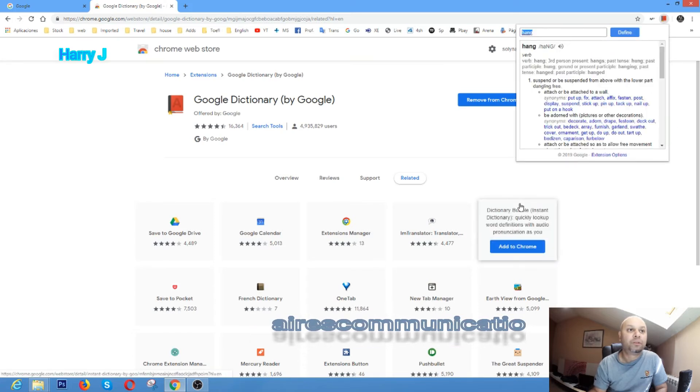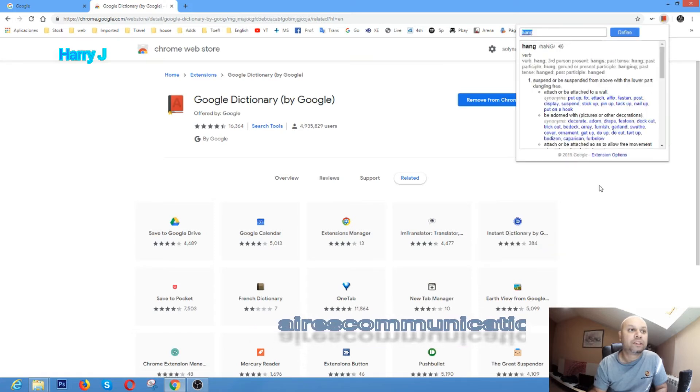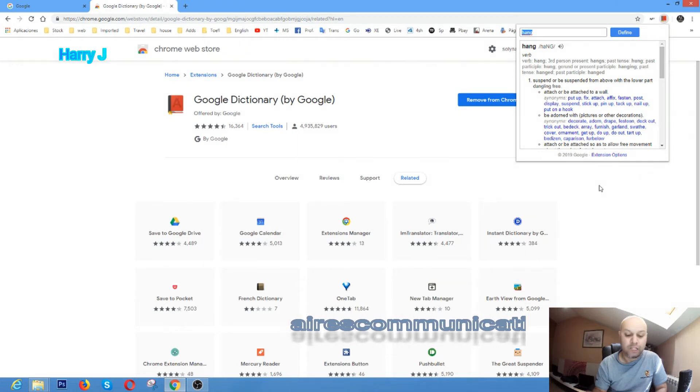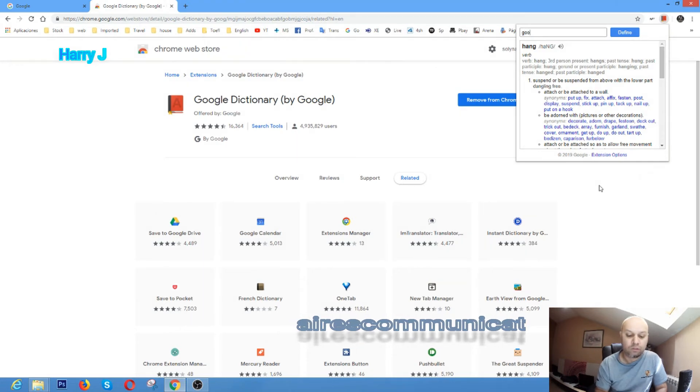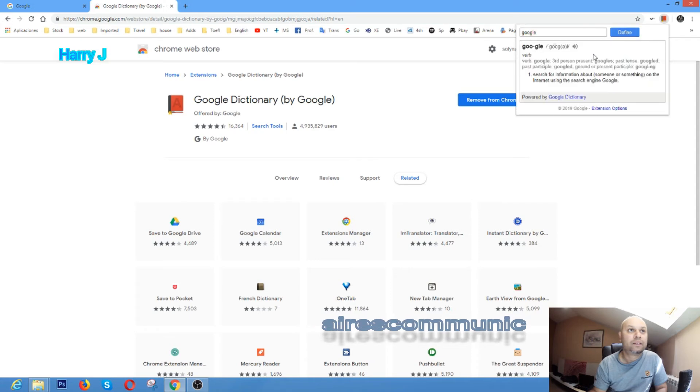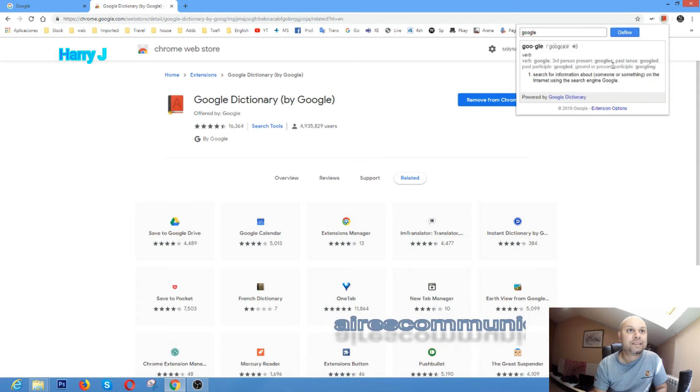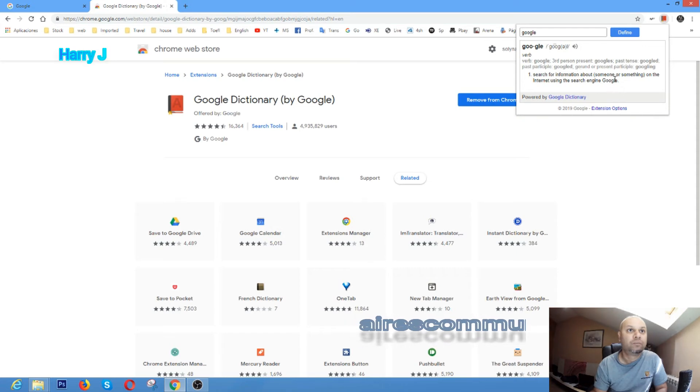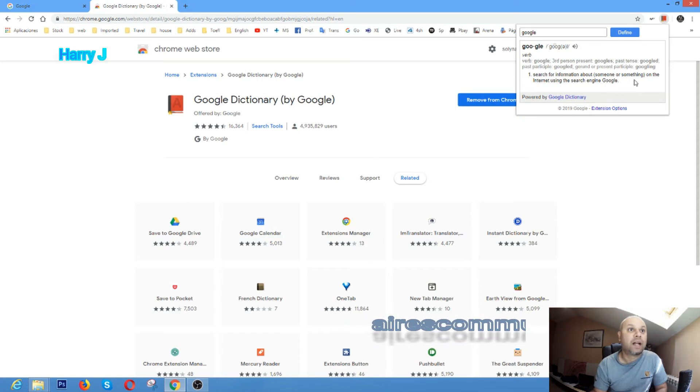For example, you can type 'meaning of Google.' Defined: third person present 'googles,' past 'googled.' Google, whatever someone or something. I don't know exactly if it's right or not.